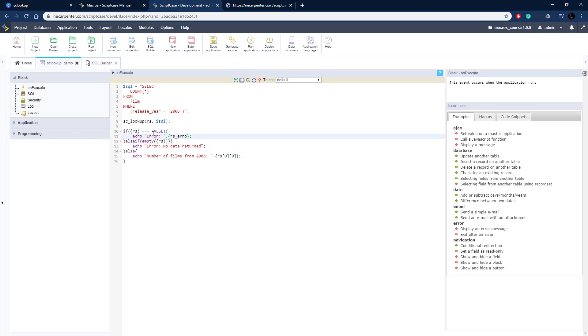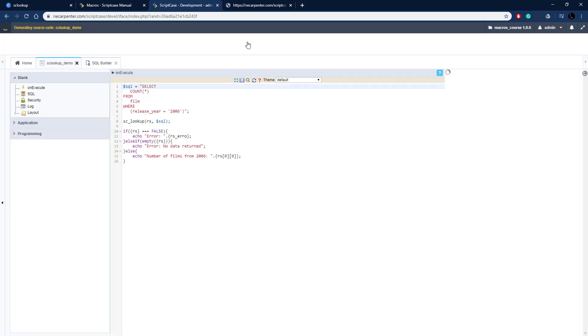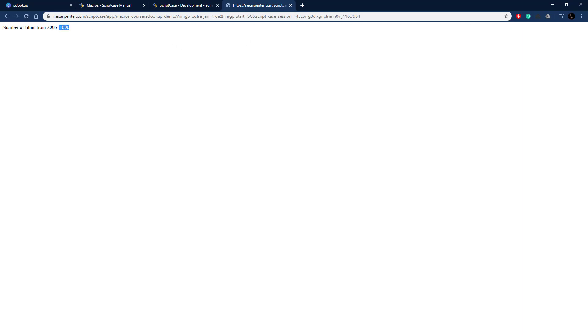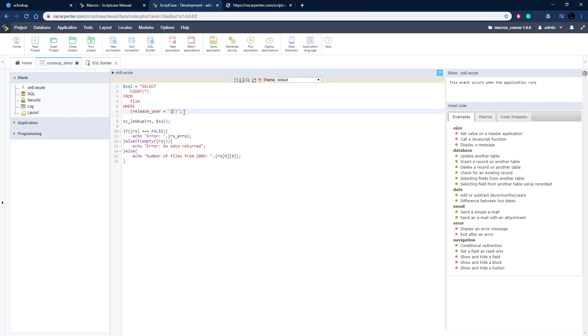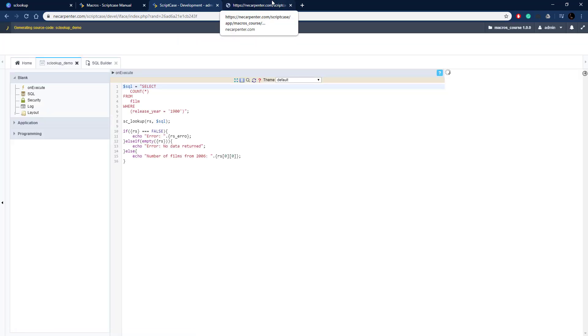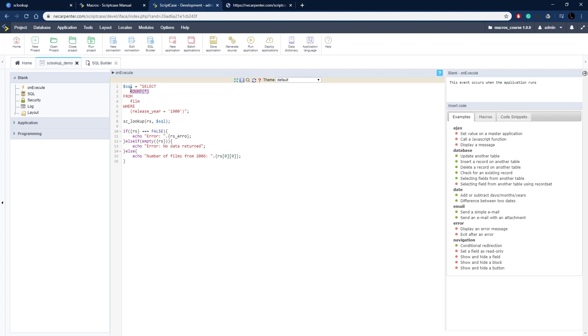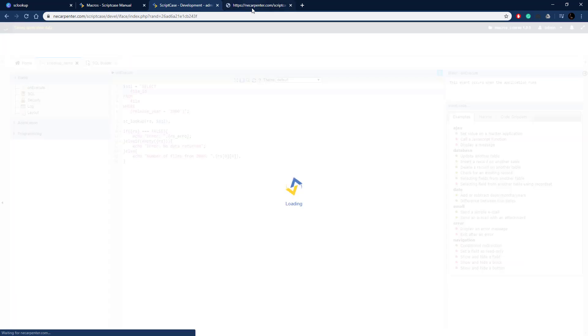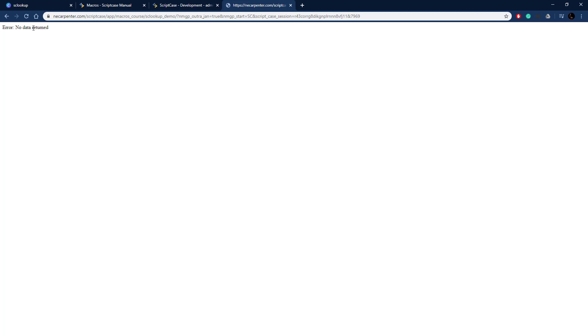Everything is set up and ready to run. We should get a successful condition on the first run. Let's go ahead and run it — there we go, number of films from 2006 is 1,000. Now let's change this so that nothing is returned. We'll switch from a count to an actual field like film ID, which should return an empty data set. Run it — and there we go: error, no data returned.